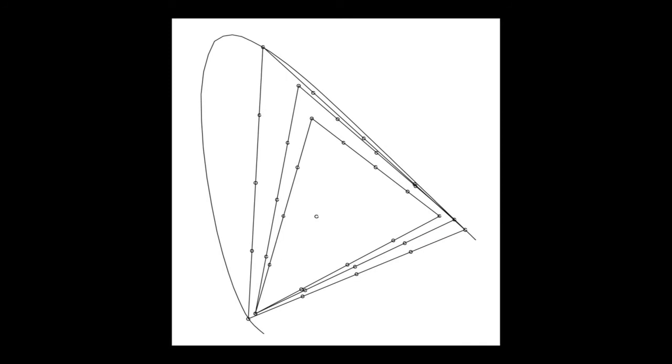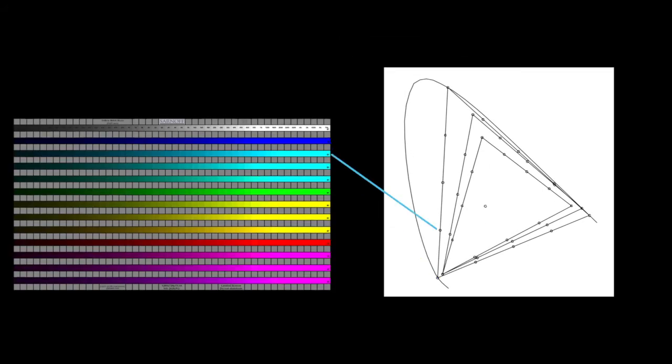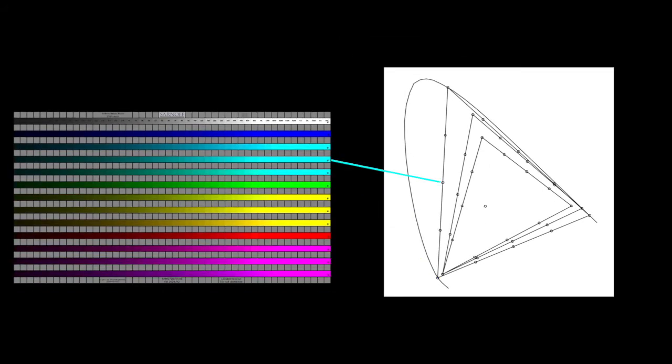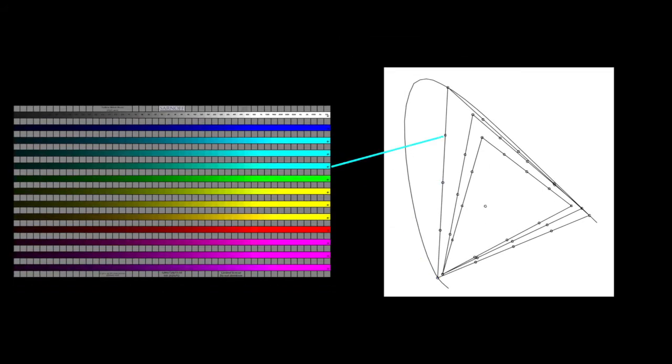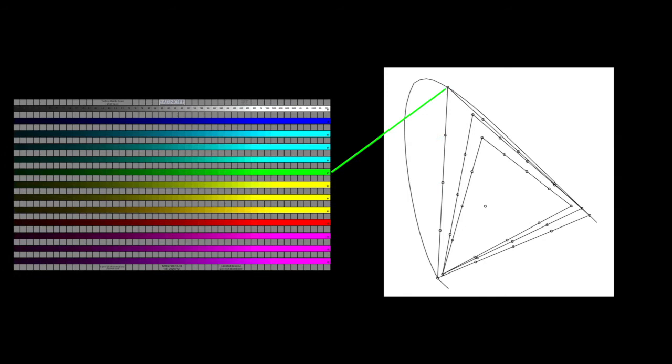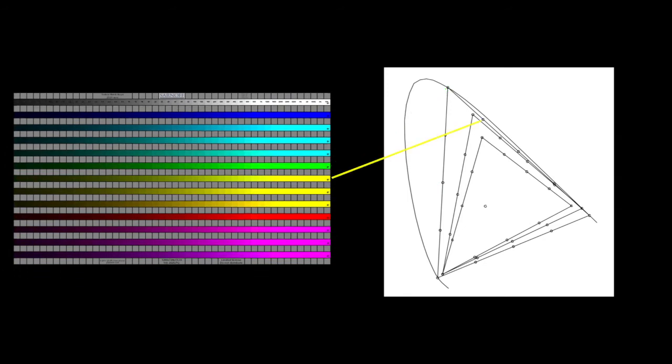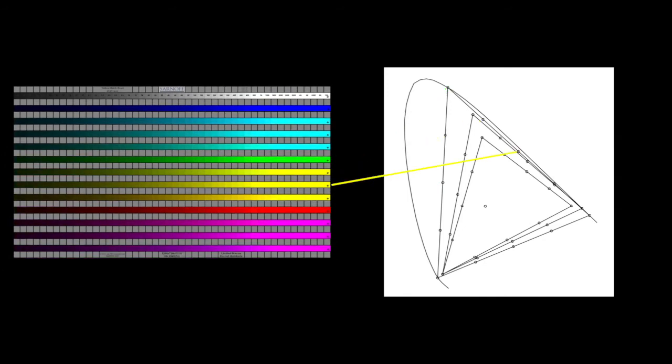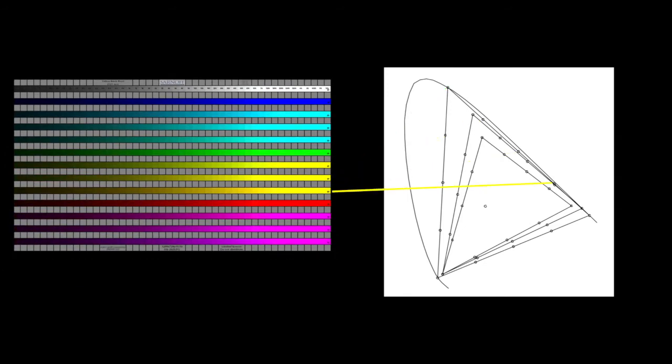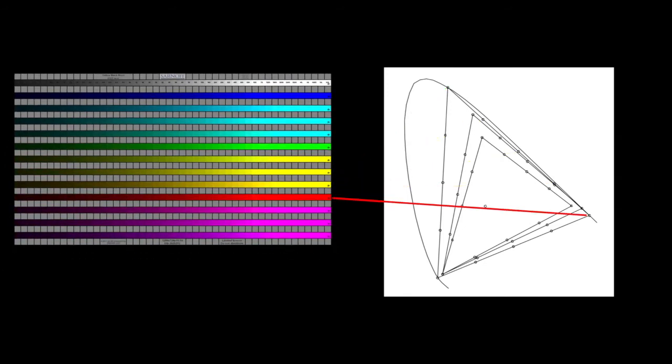Here you can see the XY coordinates for each of the stair steps in the Yellow Brick Road pattern. In the pattern, the topmost colored stair step is the blue primary, and moving from top to bottom of the pattern, the colors progress clockwise around each gamut triangle.